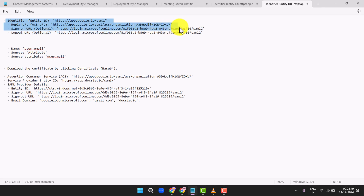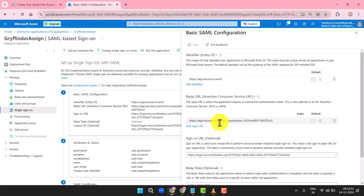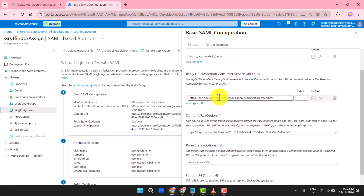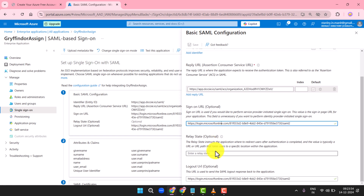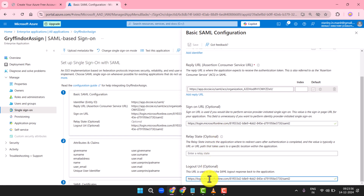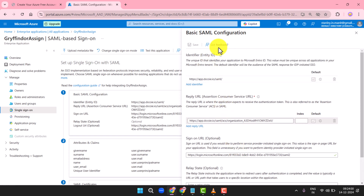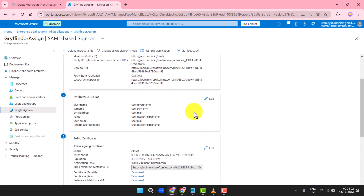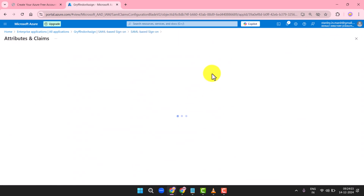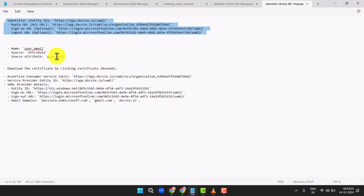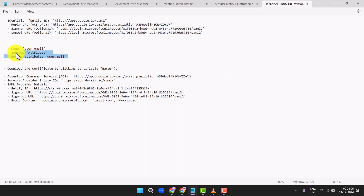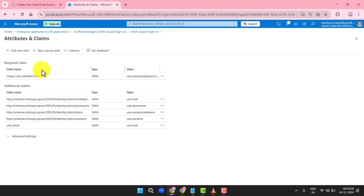Sign-On URL (optional), Logout URL (optional). In the Attributes and Claims section, click Plus Add New Claim. Set it up as follows: Name: user_email, Source: attribute, Source attribute: user.mail. Save your settings.